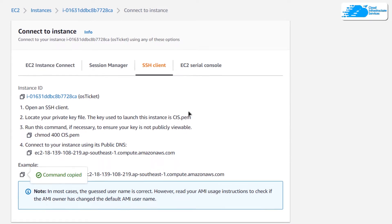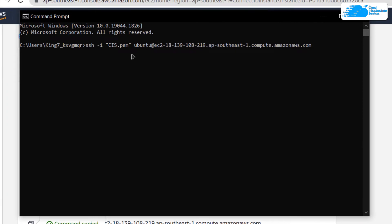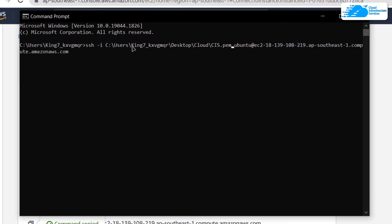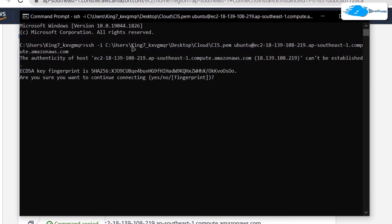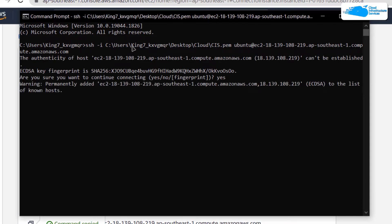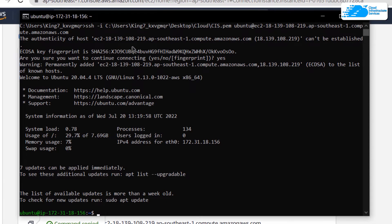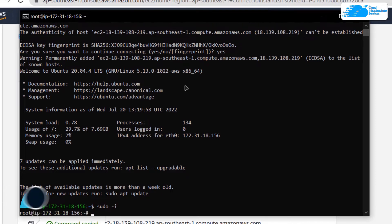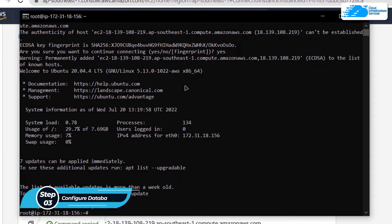Paste the SSH command inside either a command prompt or PowerShell. After pasting it, replace the path with the path where you have downloaded your private key. Then hit Enter, and when prompted, type 'yes' and hit Enter once more. Your command prompt will then become the SSH terminal of your newly created virtual machine. Inside this terminal, the very first thing you want to do is switch over to the root user using the command: sudo -i.